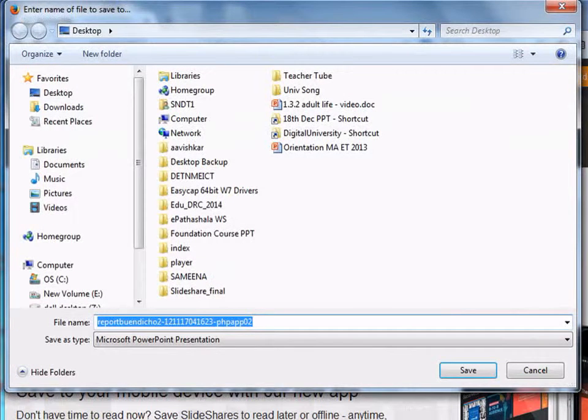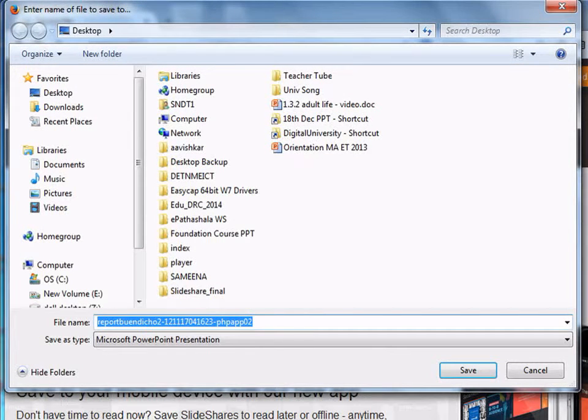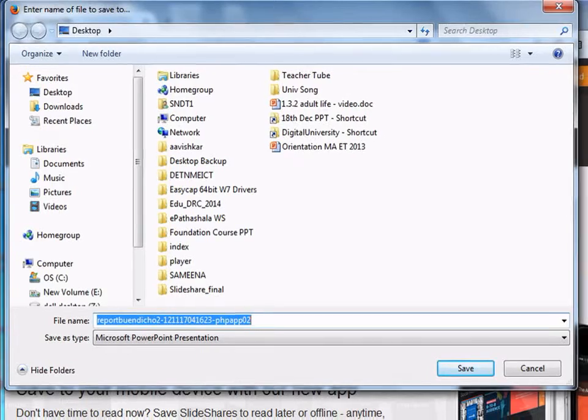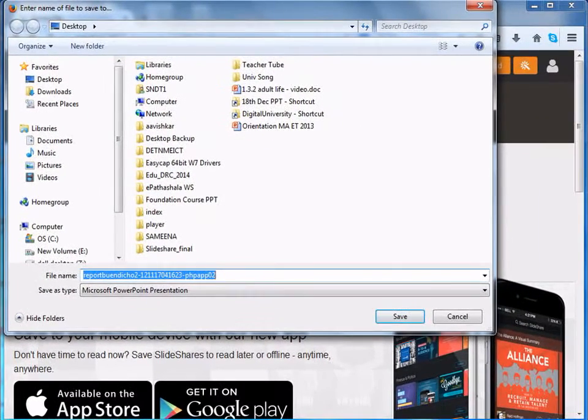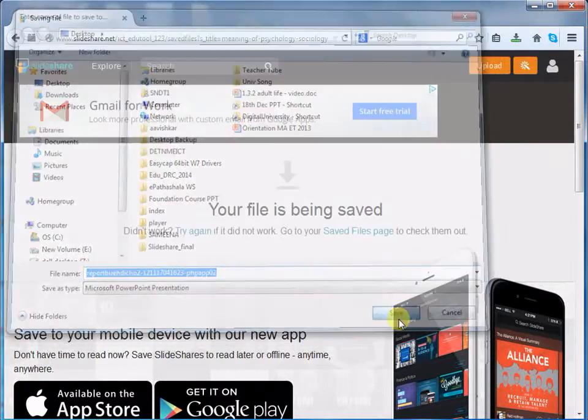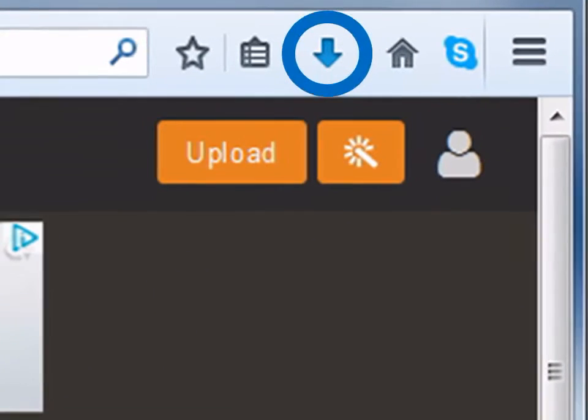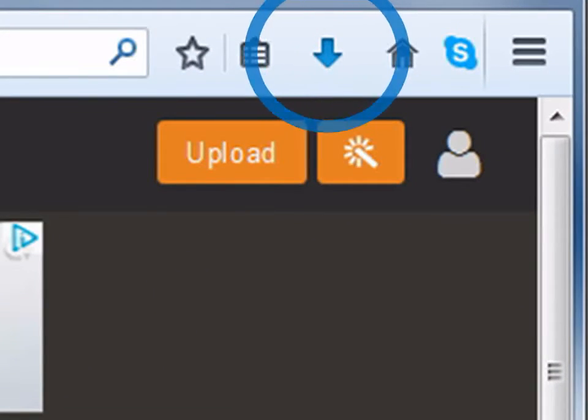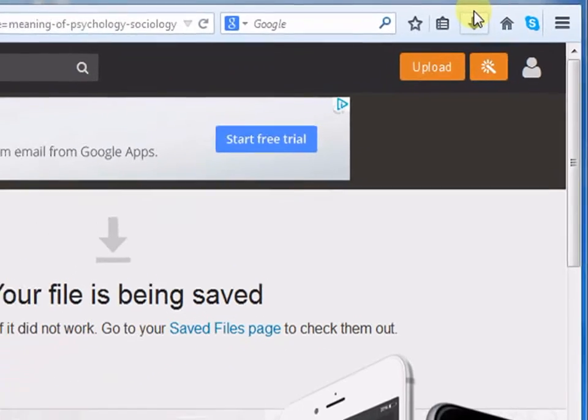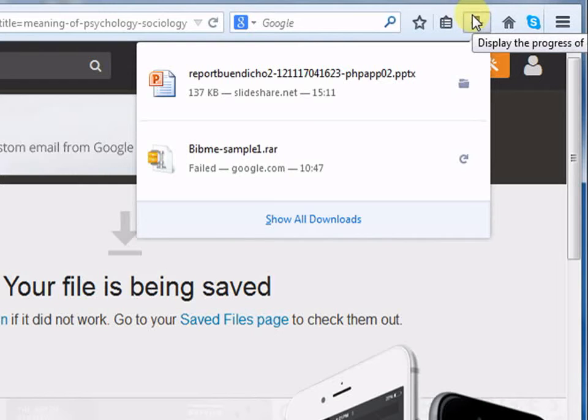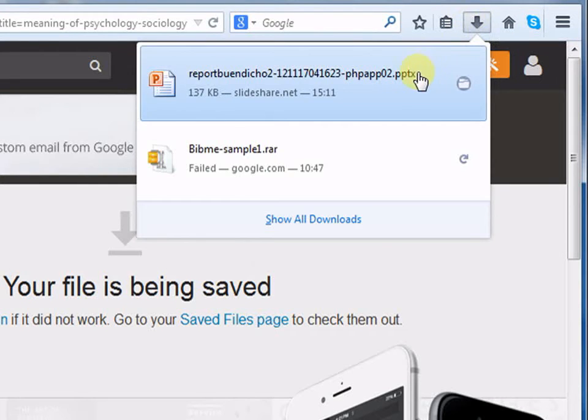Let us save this presentation onto our machine. You need to click on a specified path or location where you would like to save the resource. Once you choose the location, click on Save. You can see that the download process has begun. Click on this arrow here. Here, the presentation has been downloaded. When you double click on the presentation, you can view the contents.